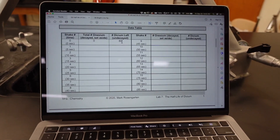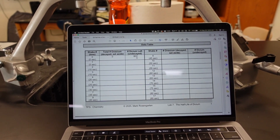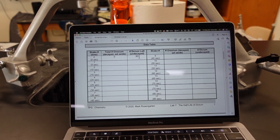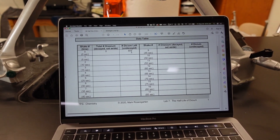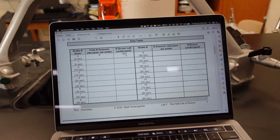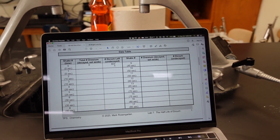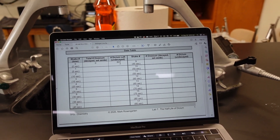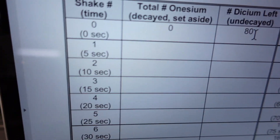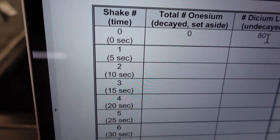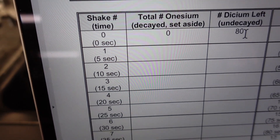And the number of dicium that are left undecayed that we will continue to roll will decrease over time. Now, since we're starting with 80, we would predict that when we get to 40 that would be one Half-Life, 20 would be the second Half-Life, 10 would be the third Half-Life, and so on. We're not going to go underneath 10 dicium — we're only going to do enough rolls to get to about 10 dicium or less. Since it says shake time five seconds, there will be five seconds worth of time between each shake.